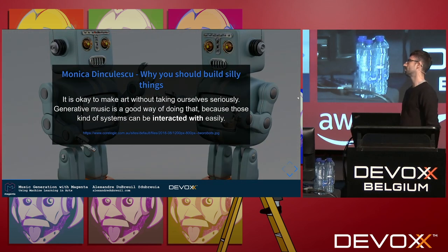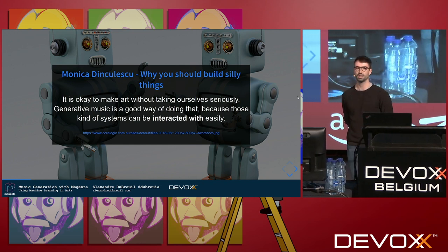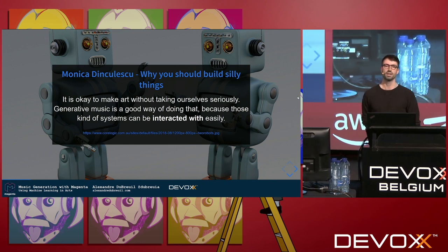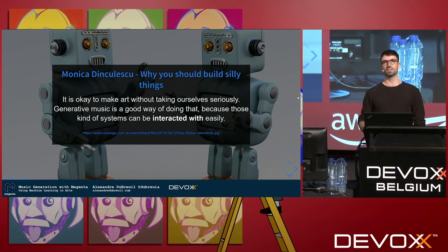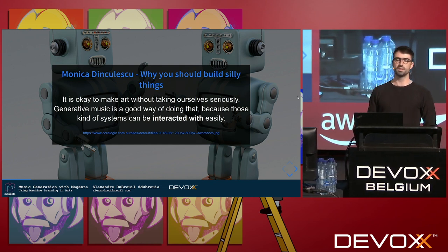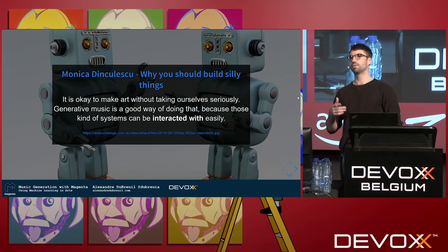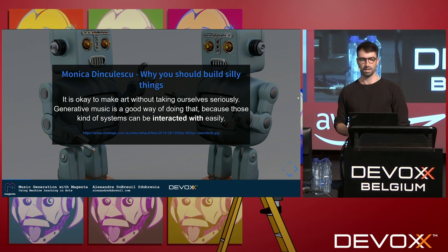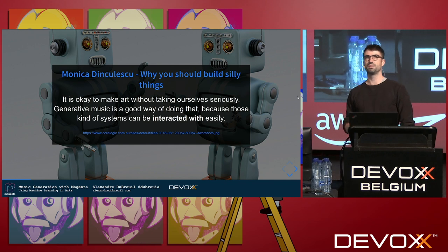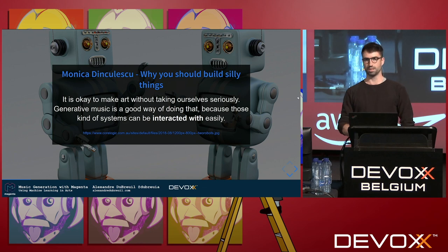There's a very nice presentation by Monica Dinkulescu, an engineer working at Magenta. She said that you should build silly things. By saying that, she removes the seriousness around art. You don't have to be an artist to make music. You can just go out there and have some fun and do some music using generative music.